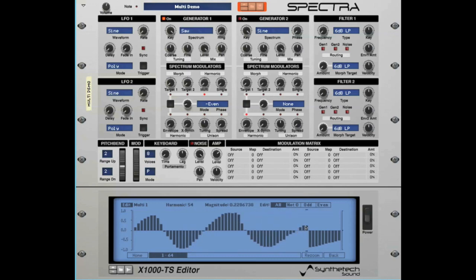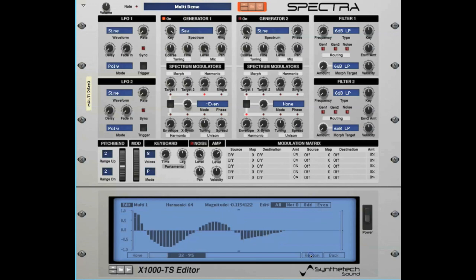A positive value will accentuate the amplitude of a harmonic while a negative value will attenuate it. If you get to the end of the 64 harmonic window, pressing the resume button will re-center the currently selected harmonic. You can quickly set a harmonic value to any level in the left-hand scale by selecting the harmonic and then clicking the appropriate value in the scale.